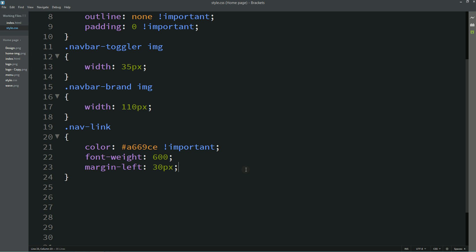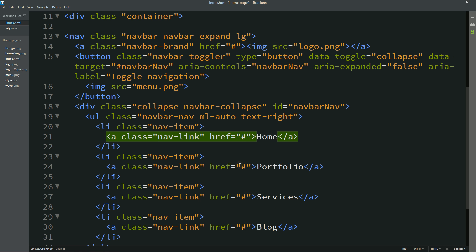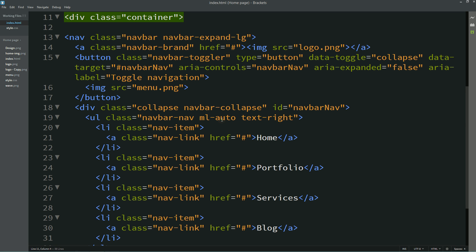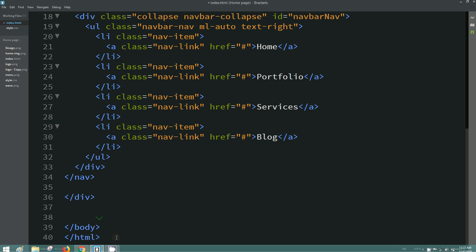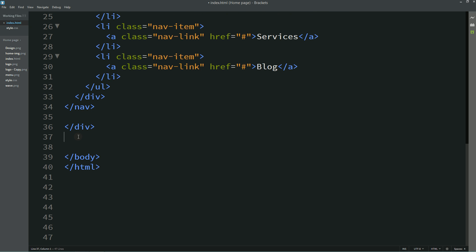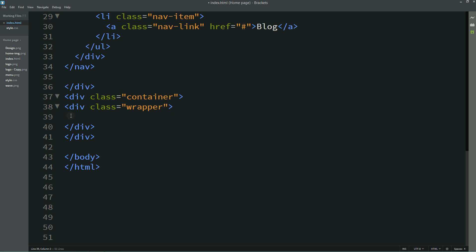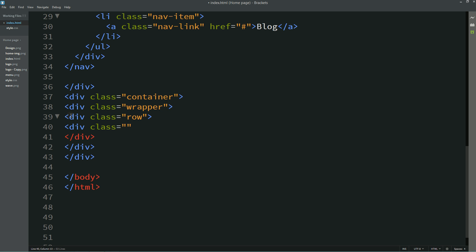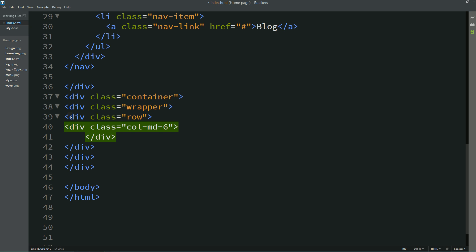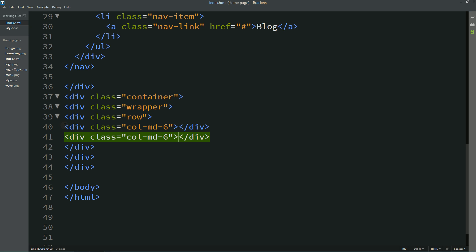After completing the navigation bar, we will create the next section. Scroll down and create a new div with class "container," then inside it a div with class "wrapper," then a div with class "row." We need two columns — Bootstrap has a 12-grid system, so we use col-md-6 for the first column and duplicate it for the second.